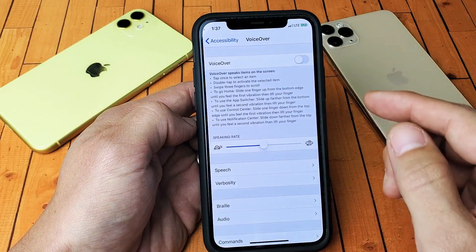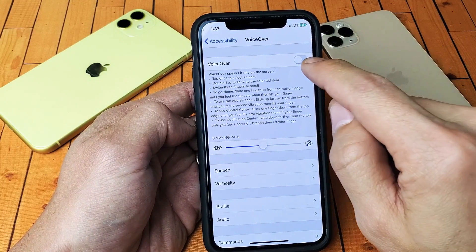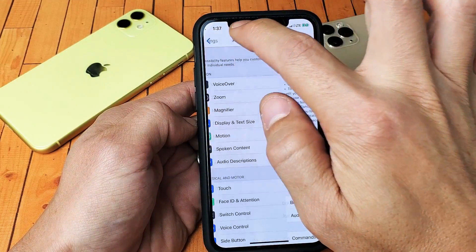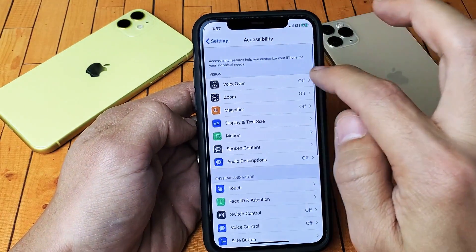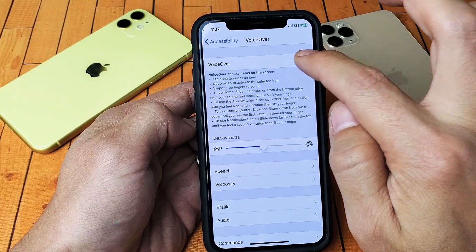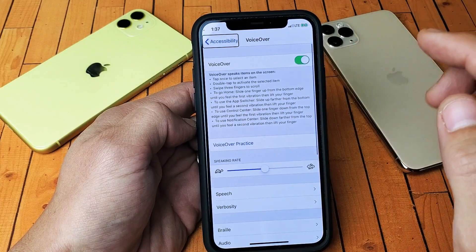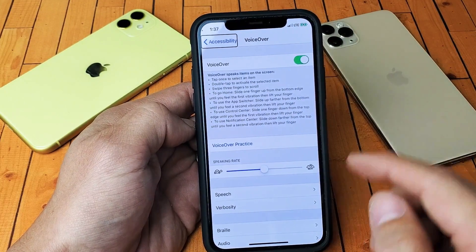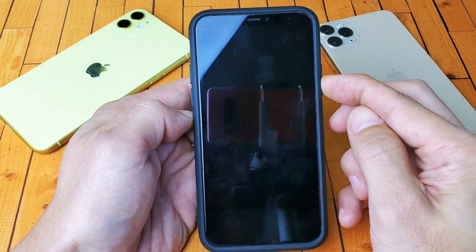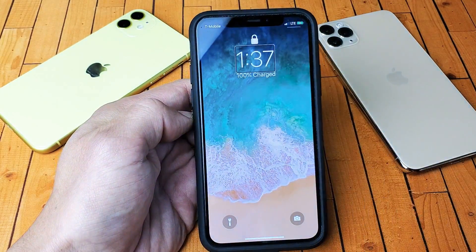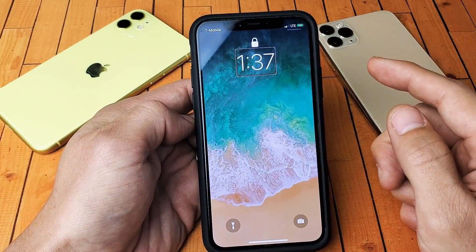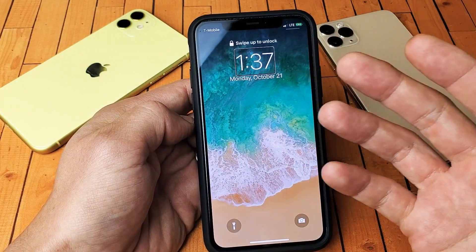Let me go ahead and re-enable VoiceOver again so I can demonstrate the manual method. I'm going to go back to VoiceOver and enable that — accessibility — okay, so now let's start from the beginning.